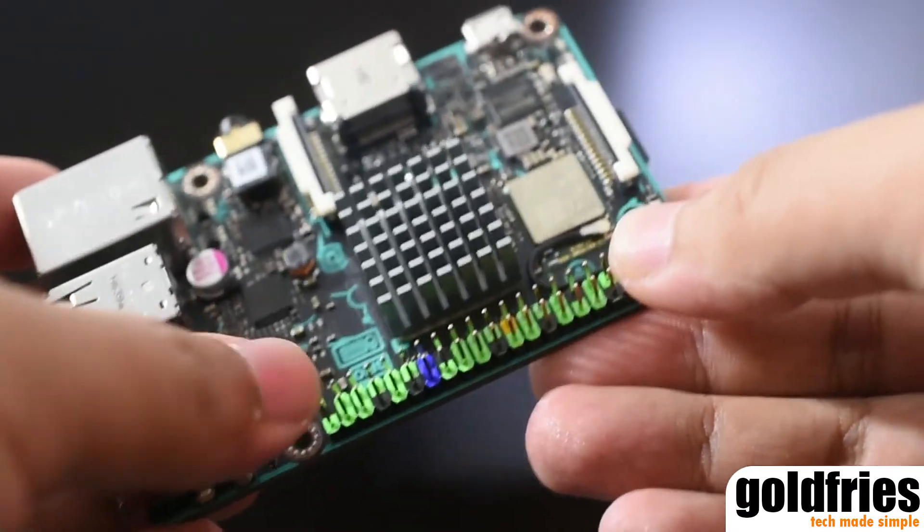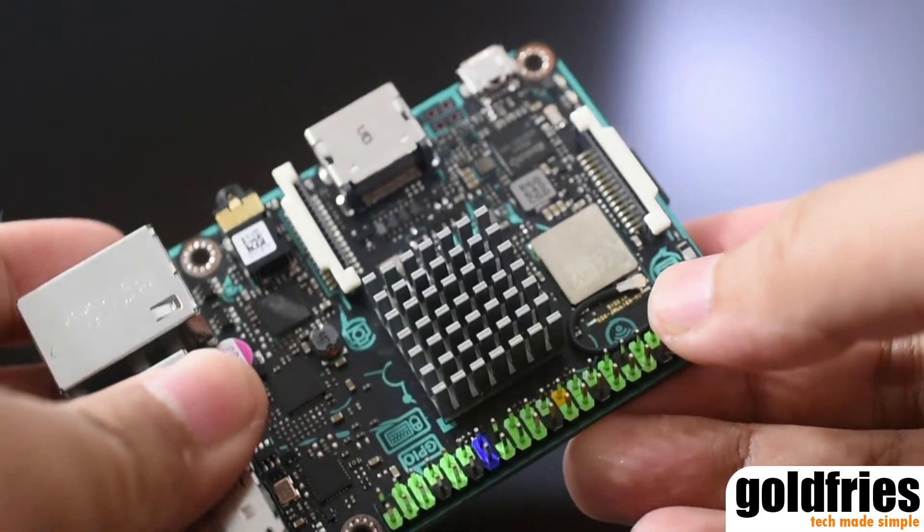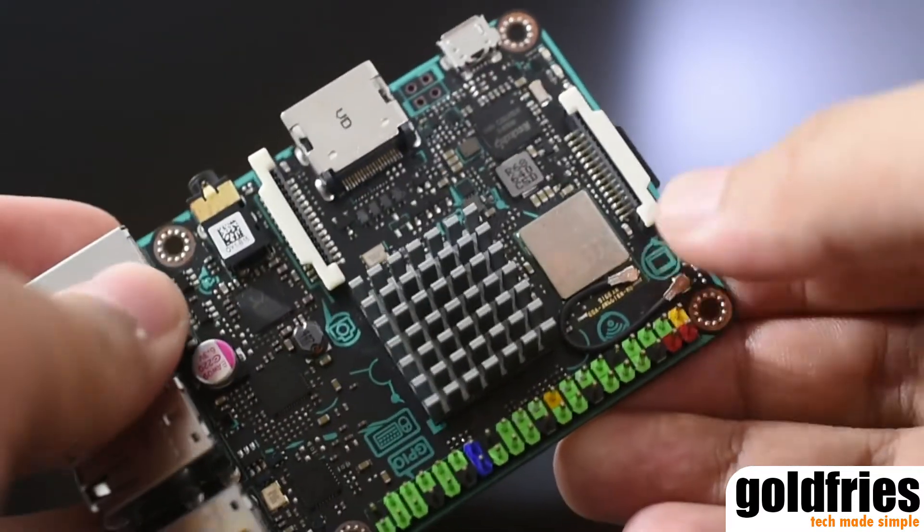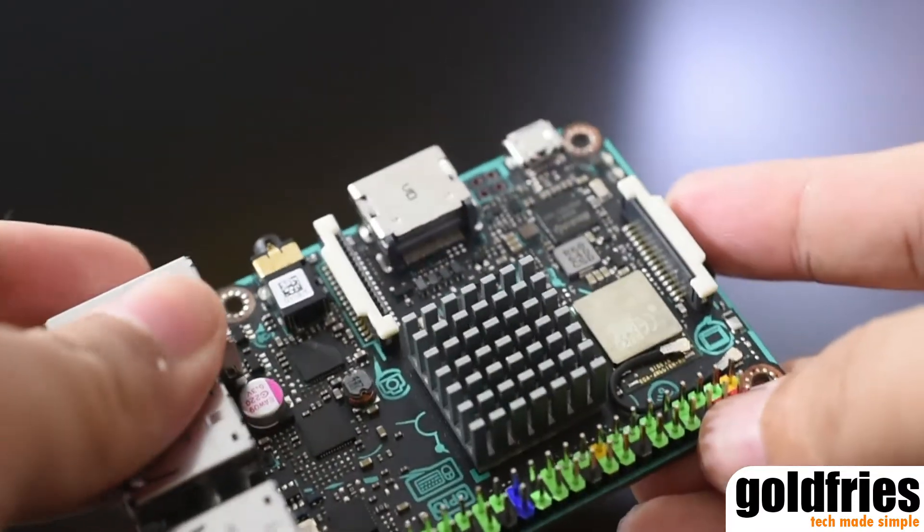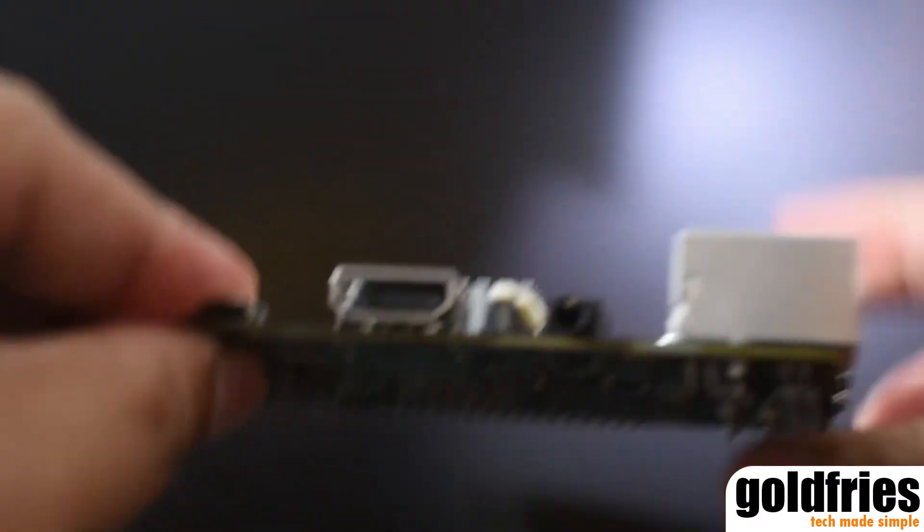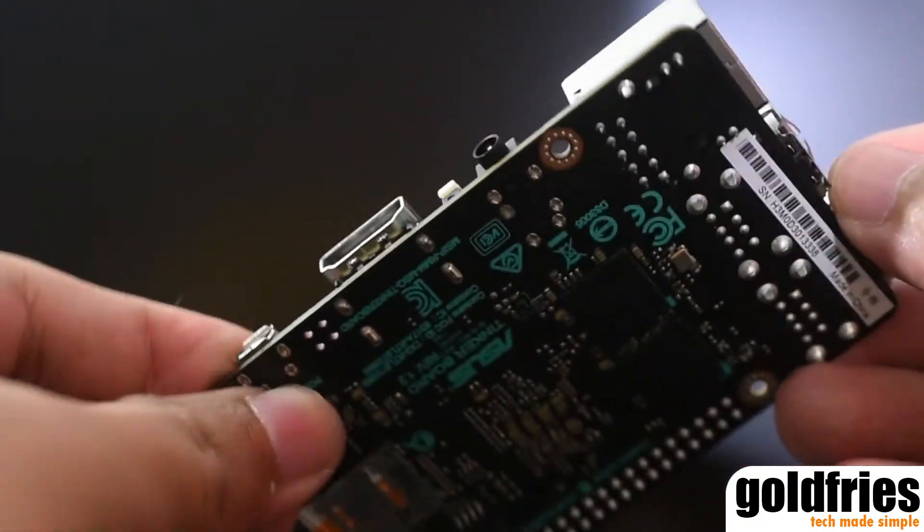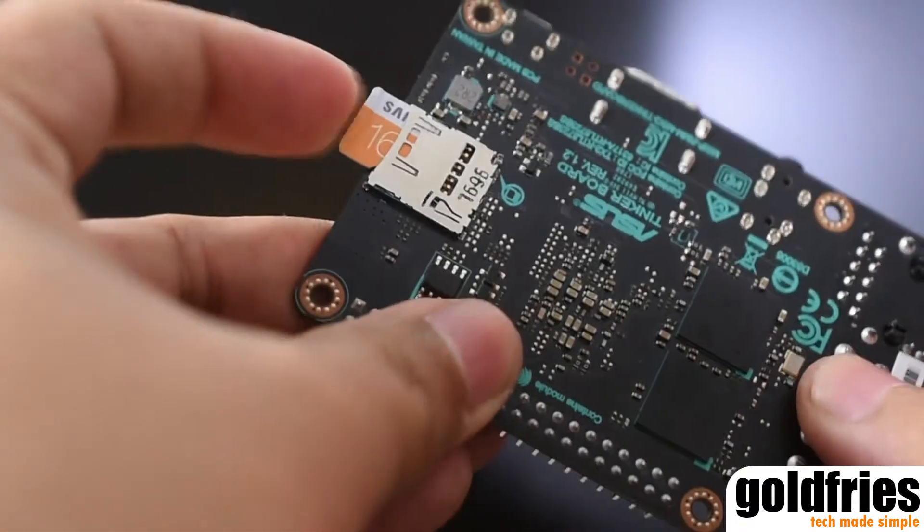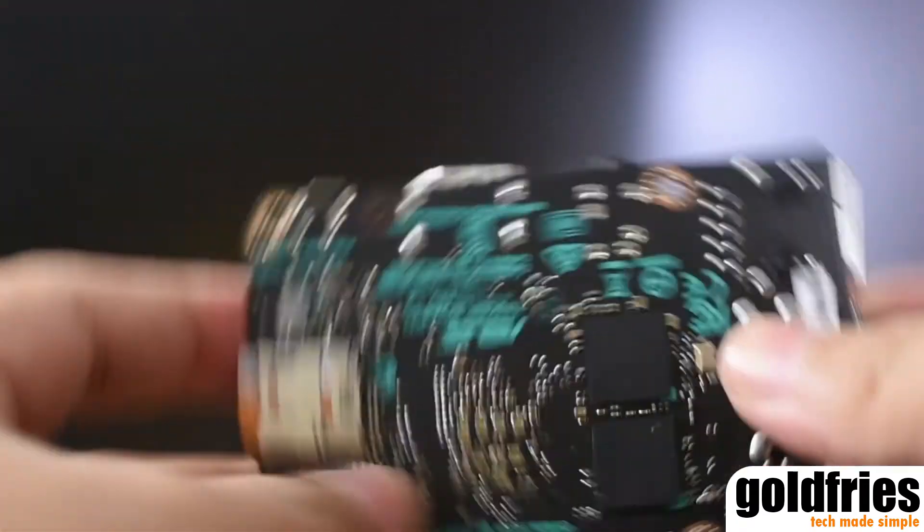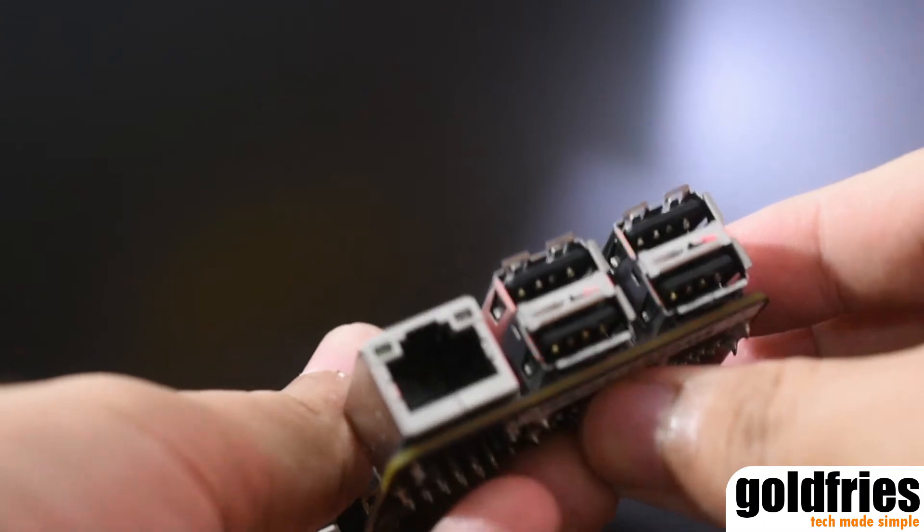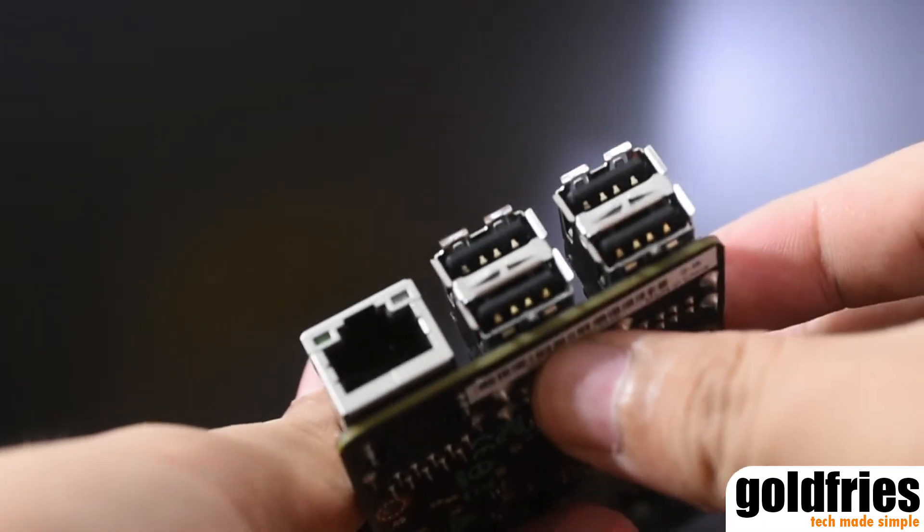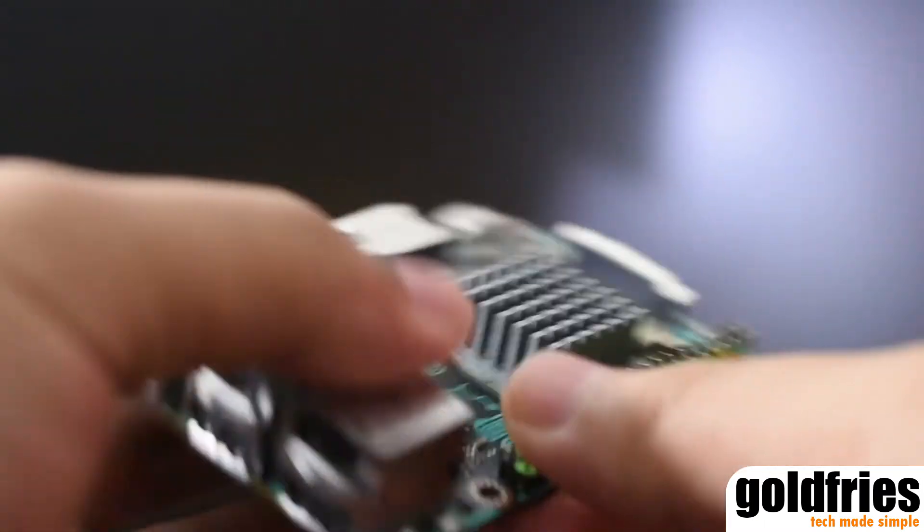The Asus Tinkerboard also comes with features like 40-pin GPIO for general purpose connectivity. It has MIPI-CSI for camera connection, MIPI-DSI for display output, 3.5mm jack for audio connectivity. It also has SPDIF output and above all, a microSD card slot for the operating system and of course 4 USB 2.0 ports for controlling devices.